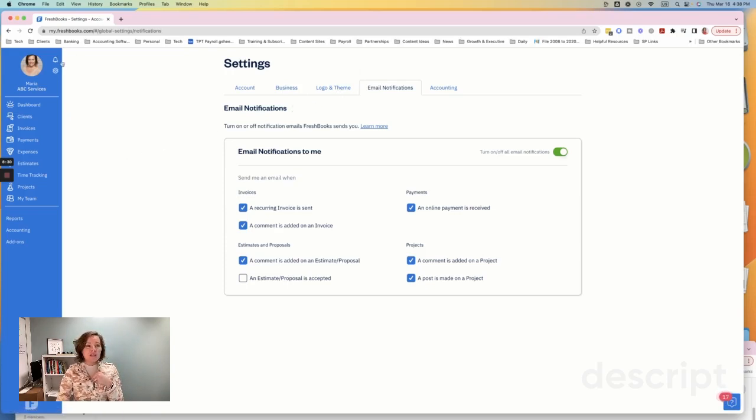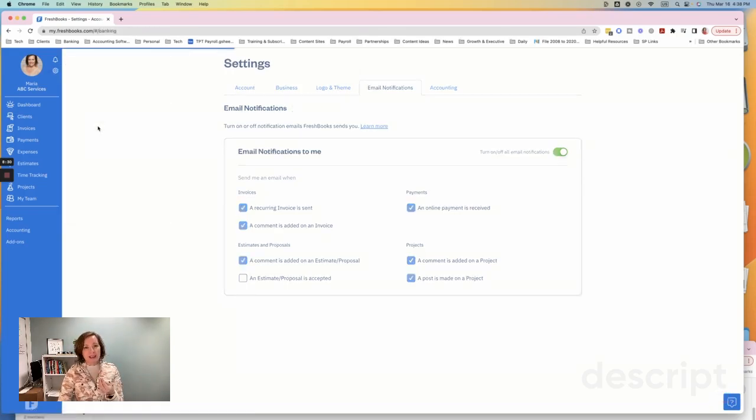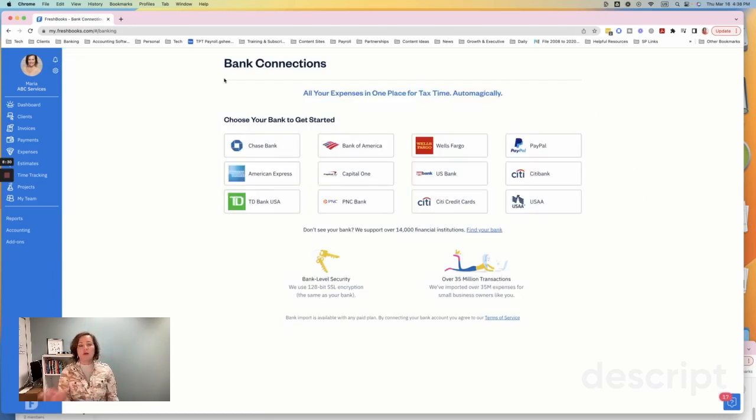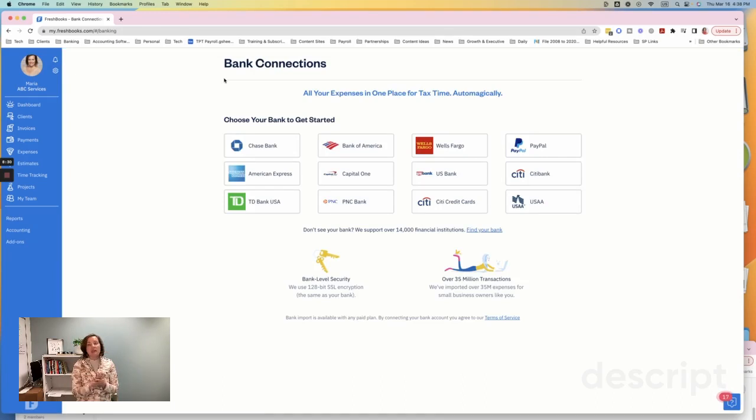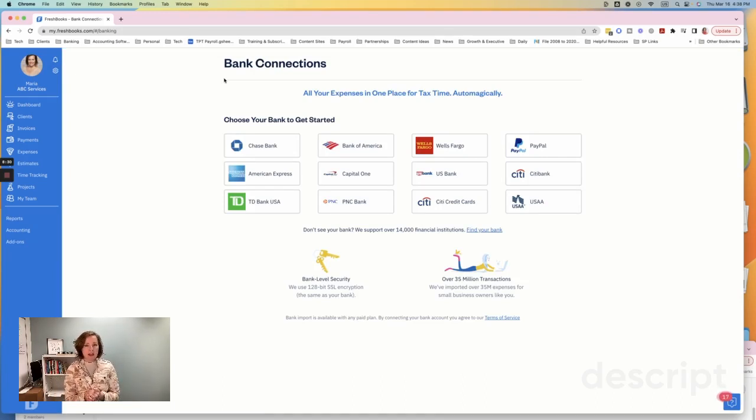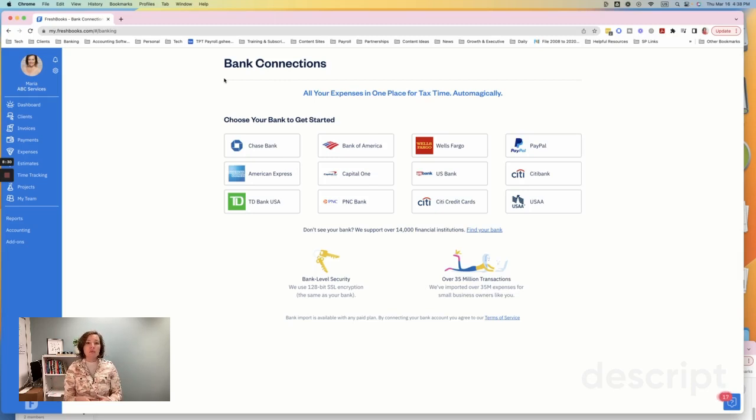The next place you want to go, tip number two, is you want to set up your banking connections. And so this is a place, this is the screen that you're going to see, this is very important that you set up your bank connections as soon as you get your FreshBooks account set up. What these connections are is what it looks like, right? There are whatever your bank is or your credit card accounts, you want to set up all of those accounts with your FreshBooks account.